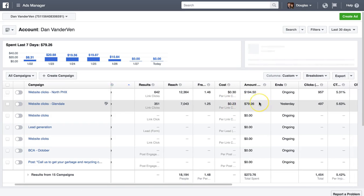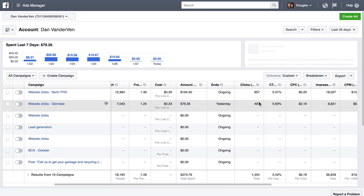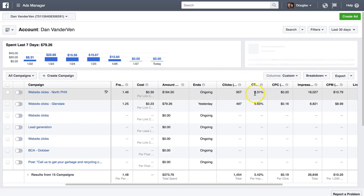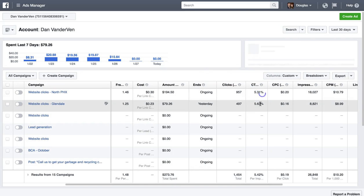Anything under $1 I consider phenomenal. If you're in between $1 to $2, you're pretty good. Click-through rate is high — 5%. Anything in the 1% to 2% range is really good. You have outstanding click-through rates right now, I'm being honest with you.